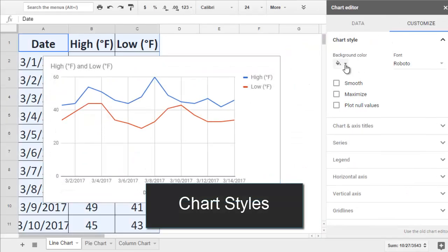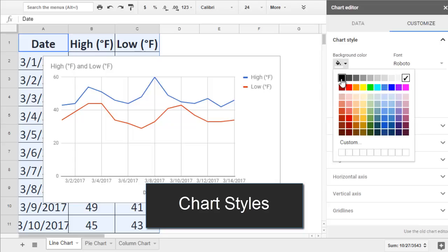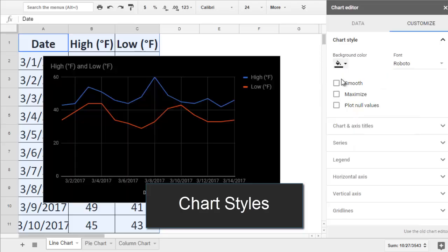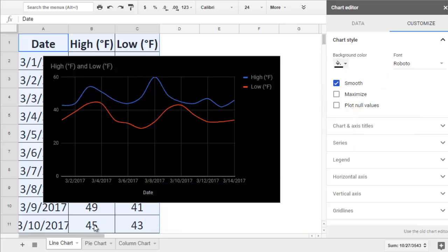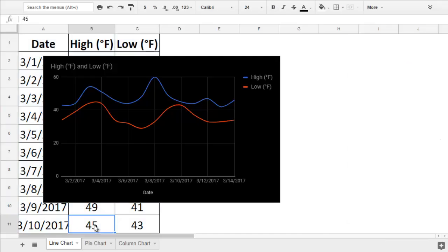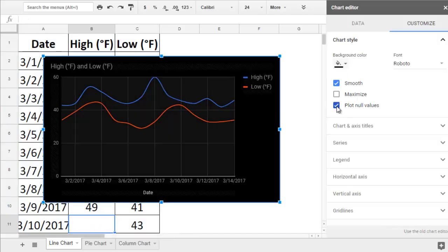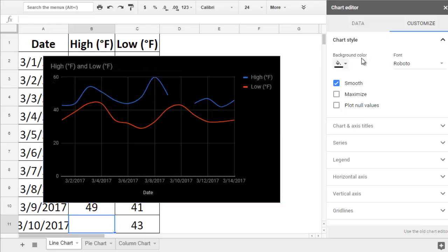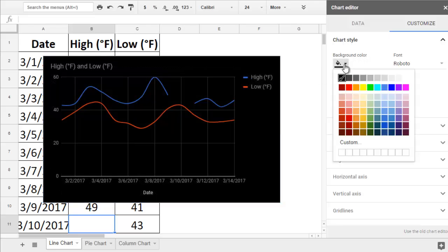Chart Style lets you change the background color if you like. You can also smooth out the lines. And if you have missing values, you can decide whether to break the line or draw a connection between them.